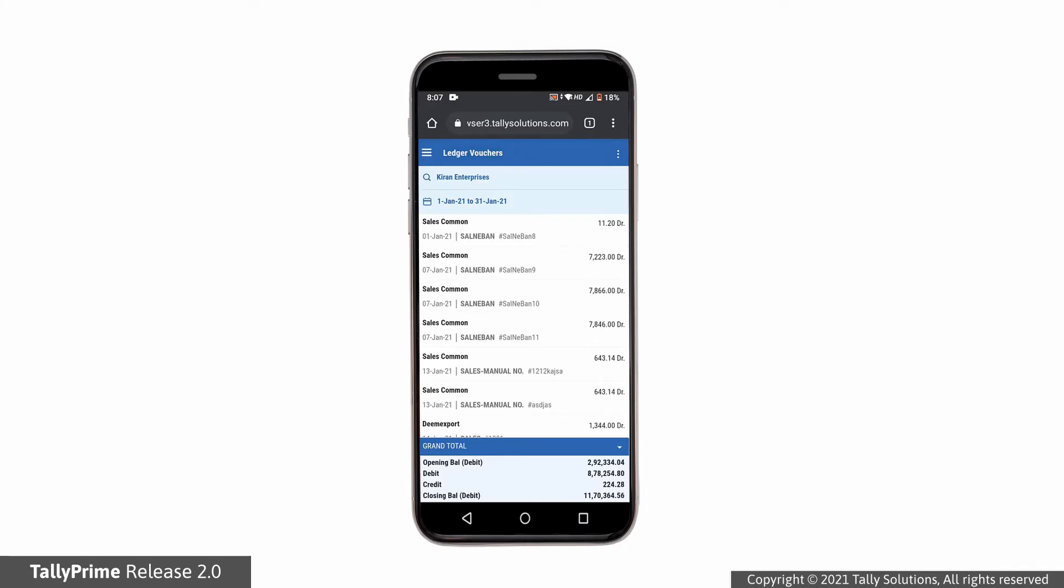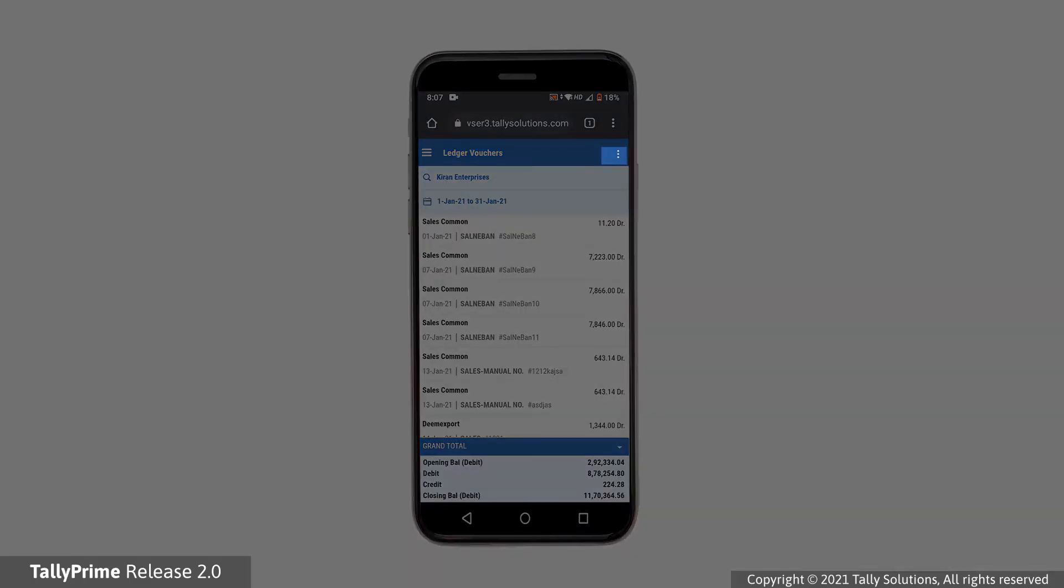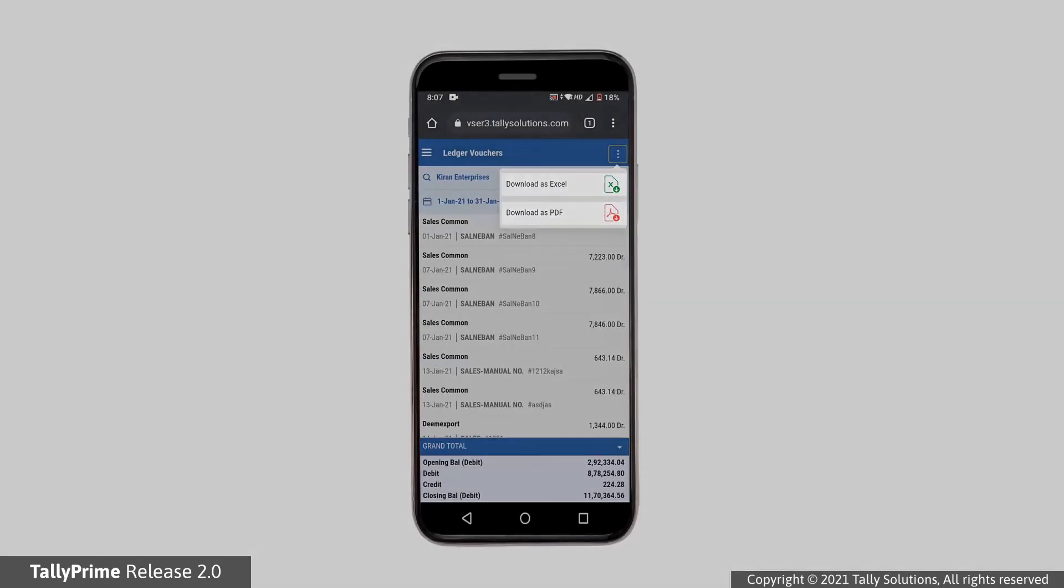The options to download in Excel and PDF format are grouped together and easily accessible on the screen.